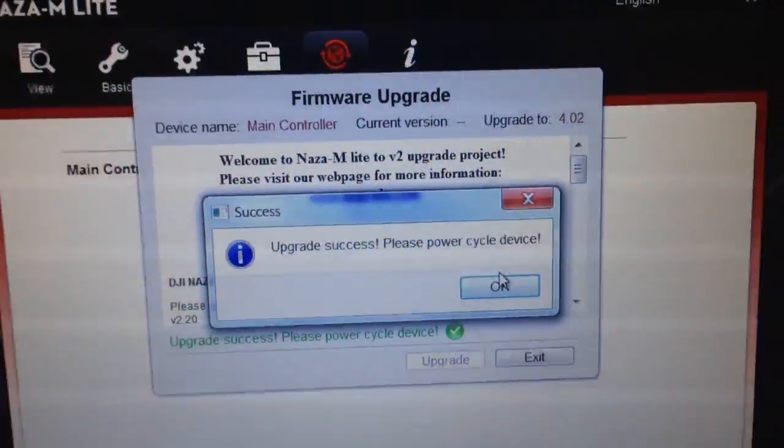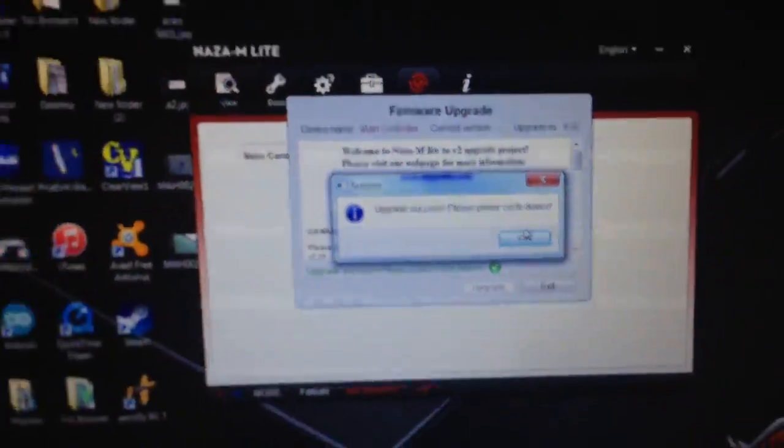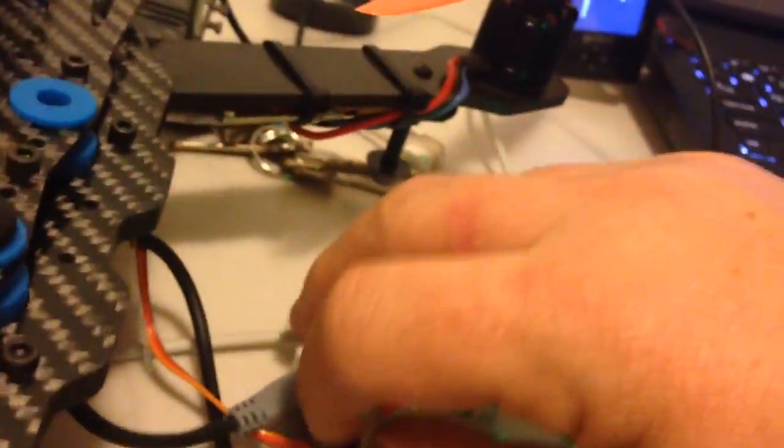So what I'll do now is just cycle the power. Let me see, I just have to put this down for a moment. I don't have my assistant here with me.